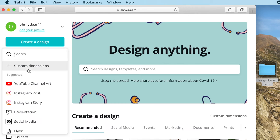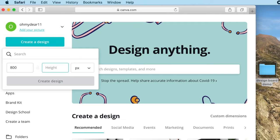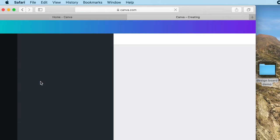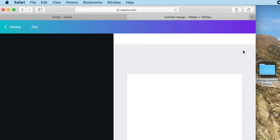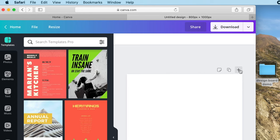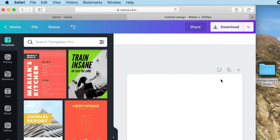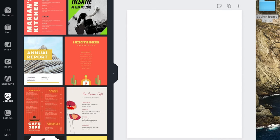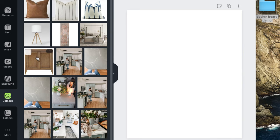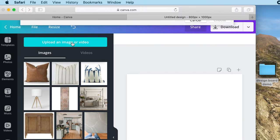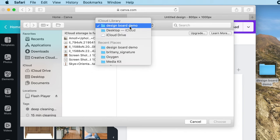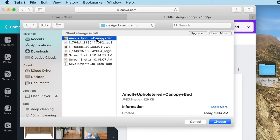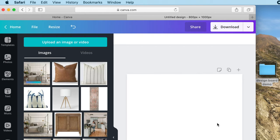We're going to hit "Create a Design" and make a custom design board. I like to do 800 by 1000 pixels for my designs. The great thing in Canva is that you can be creating multiple design boards — just hit the plus sign to add a design and you have multiple boards to keep going on if not everything fits on one board. We're going to go to Uploads on the left-hand side of your Canva board and hit that "Upload an image or video" button at the top. Grab your first picture from your design board demo folder, wait for it to download, then click the image and it will appear on your blank design board.